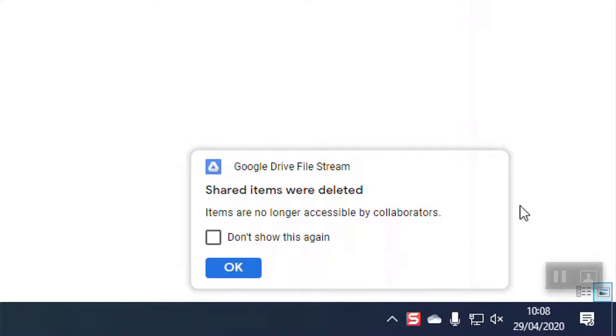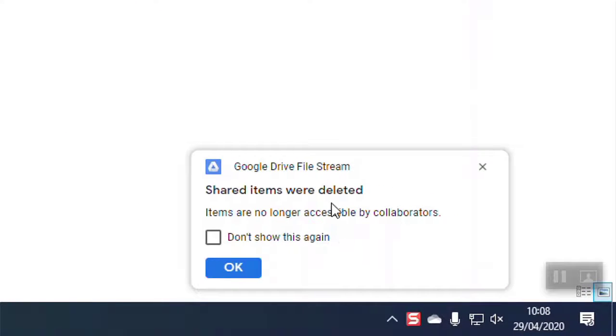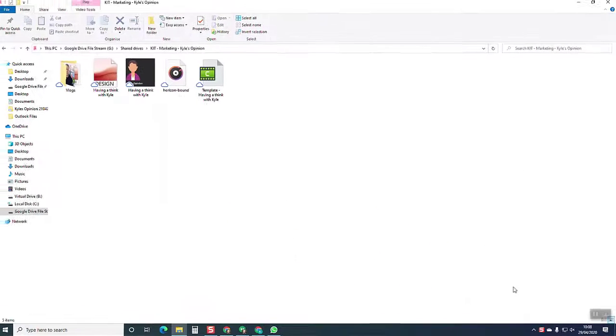Now down here in the bottom right hand corner of the screen, I've got a little message to tell me that a shared item's been deleted and it's no longer available. How do I get that back?